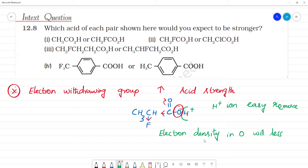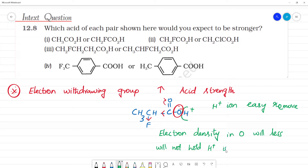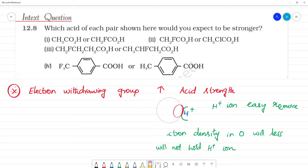In oxygen, electron density will be less. With less electrons, the oxygen will not hold the H plus ion strongly. That is why we can remove the H plus ion more easily. So, electron withdrawing groups increase the acid strength.